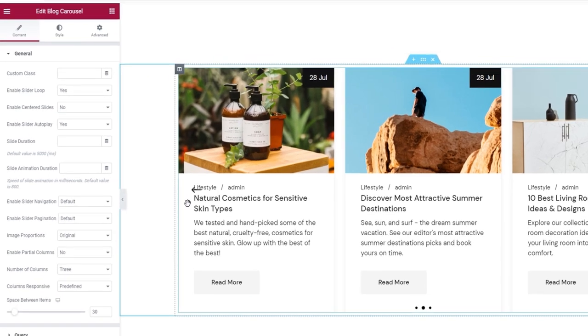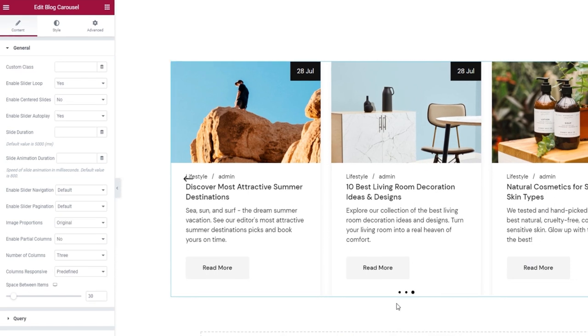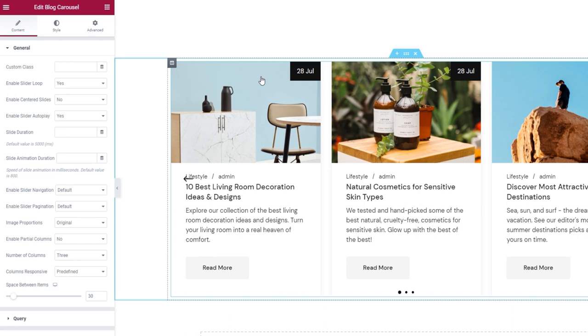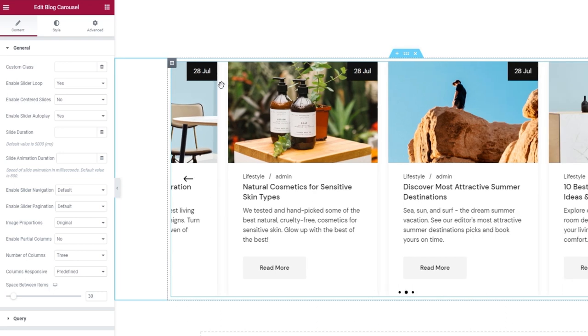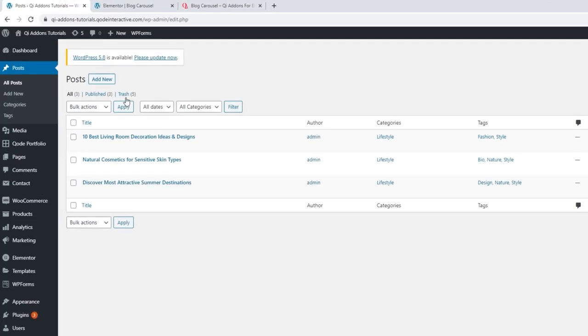The navigation is enabled — you can see the arrows on the sides — and there's also pagination at the bottom. But the posts shown in the carousel, you need to make those first. In the Posts section of my WordPress dashboard, I have three posts prepared. Those are the three you saw in the carousel. If you don't have any posts, there will be nothing for the carousel to show, so you first need to create posts and then you can start working with the Blog Carousel widget.